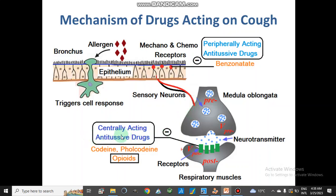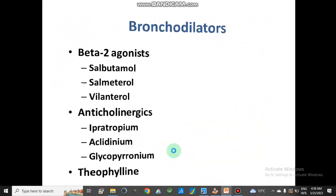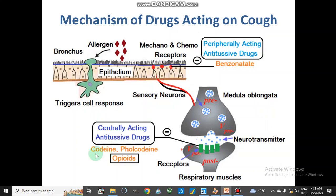There are also centrally active antitussive drugs that have a different action. They bind with opioid receptors present in motor neurons — for example codeine and pholcodine — and inhibit these opioid receptors, blocking the neurotransmitter that causes transmission of nerve impulses through the synaptic junction. In this way, the signal is not transferred from the medulla oblongata to the respiratory muscles and the cough is suppressed.